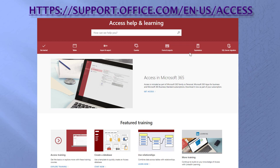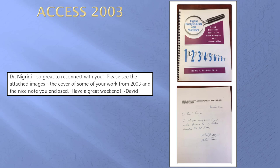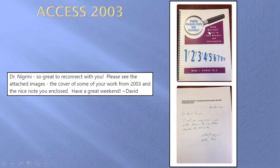This came yesterday from David Sawyer. Dr. Nigrini. So great to reconnect with you. Please see the attached images. Some of my work from 2003. This was my second book. Digital Analysis. Test and Statistics. Using Microsoft Access. This was supposed to sort of look like a Benford graph going down. And here it is. December 2003. To David Sawyer. Wish you every success. Access the only database interrogation tool that I use. And at that stage I lived in Dallas. So I enjoyed reading the note. And I enjoyed reconnecting with David Sawyer.